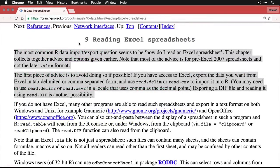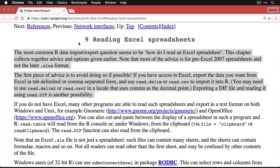And here's what it says. I'm going to actually read this verbatim. Reading Excel spreadsheets. The most common R data import export question seems to be how do I read an Excel spreadsheet. This chapter collects together advice and options given earlier. Note that most of the advice is for pre Excel 2007 spreadsheets and not the later Excel sx format.